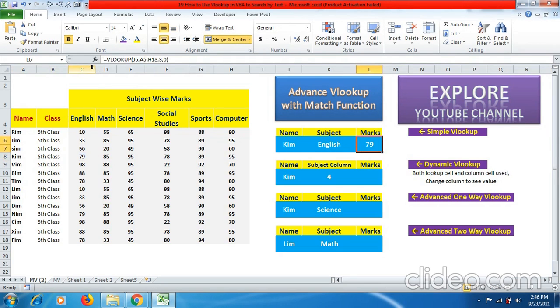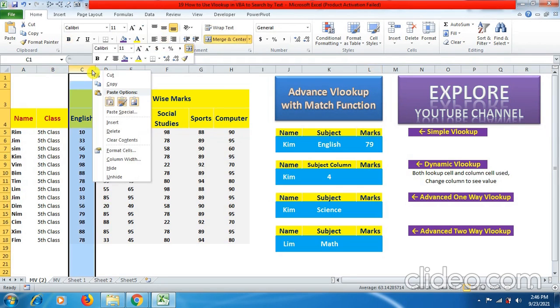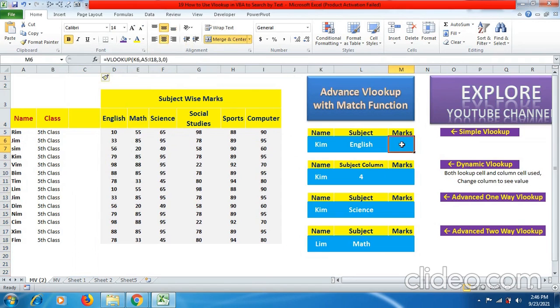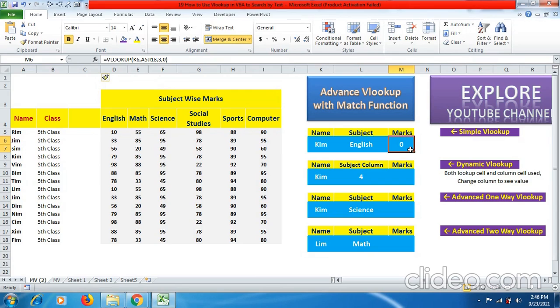But in case friends I added more data over here. I added new subjects. And in the moment I added new column for new subjects, you can see here the search I had made earlier for Kim to know English marks is going to zero. Why this happened? Because I have added another column over here.